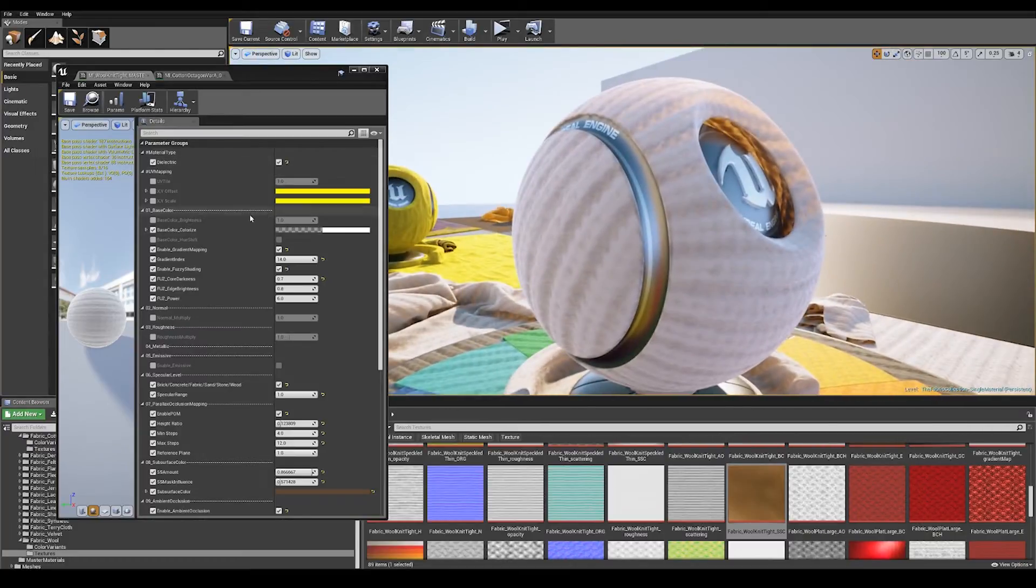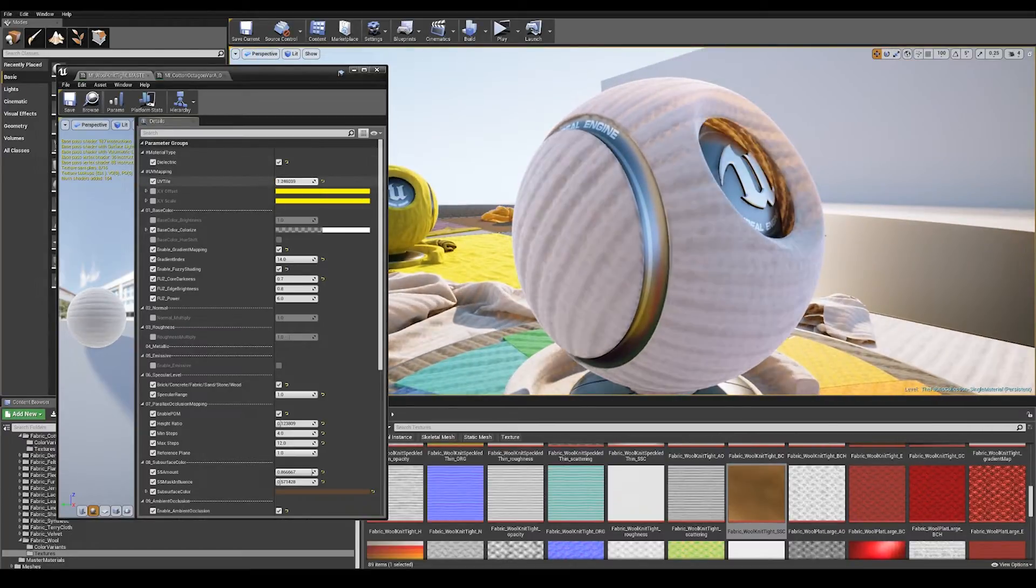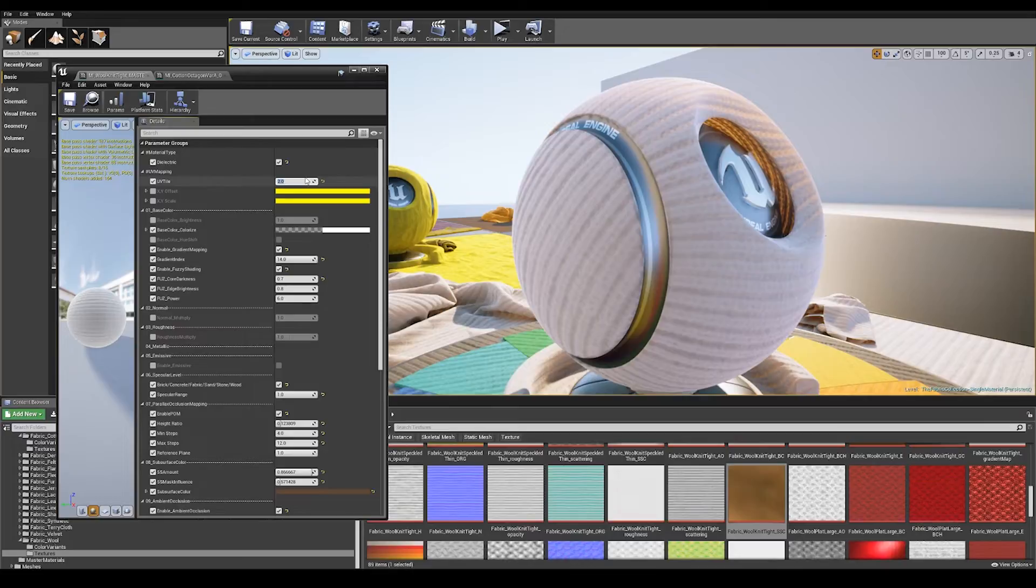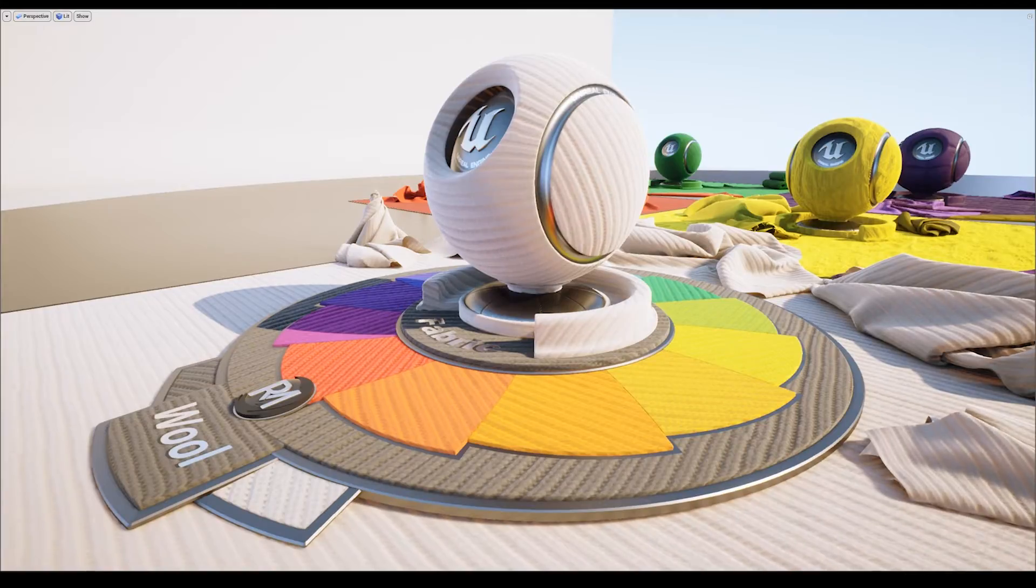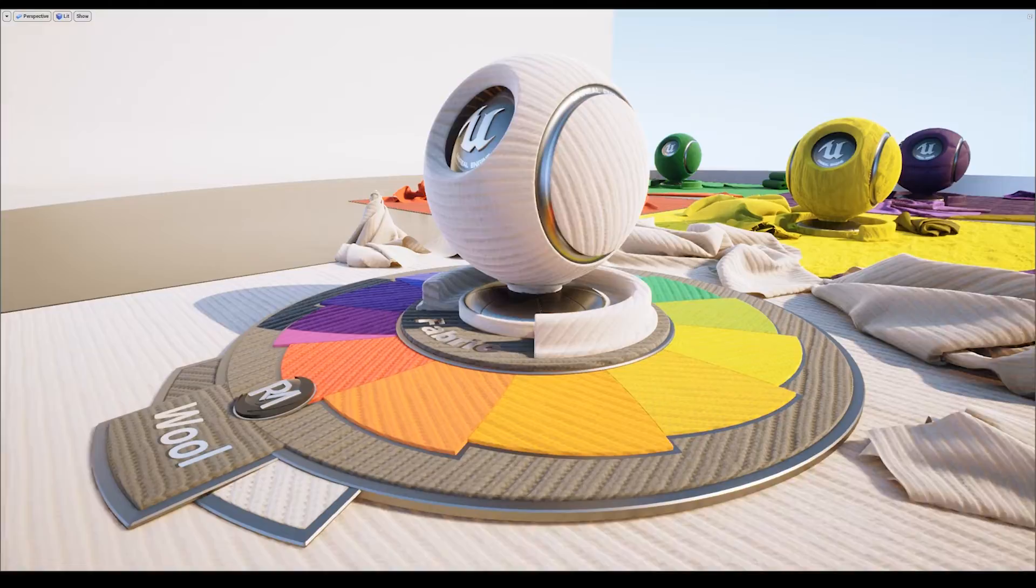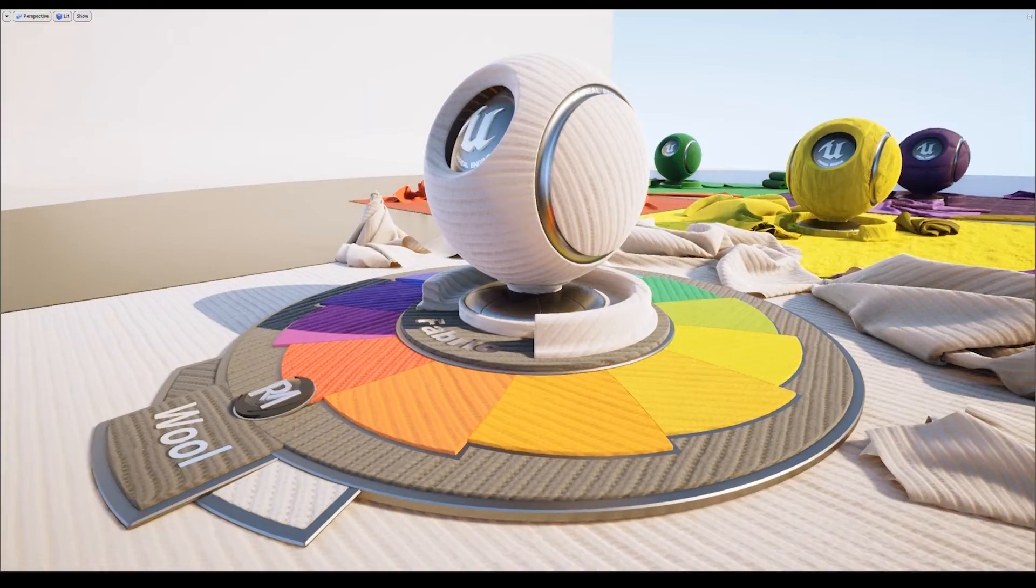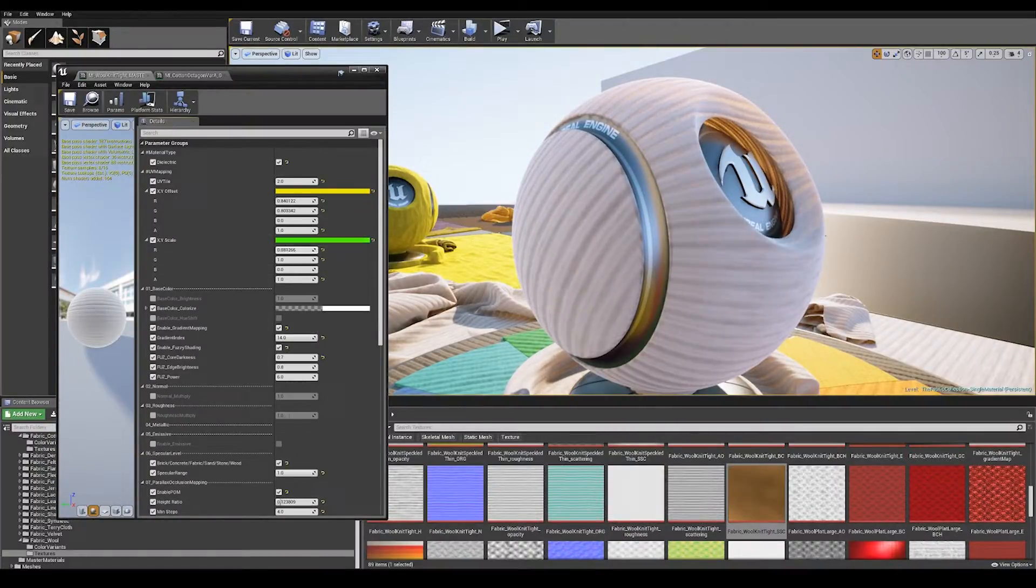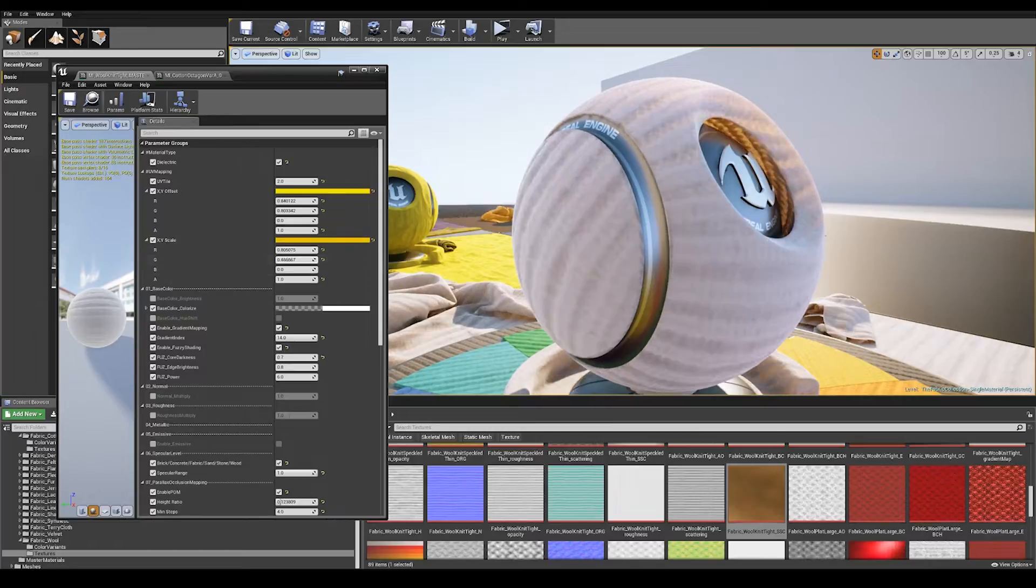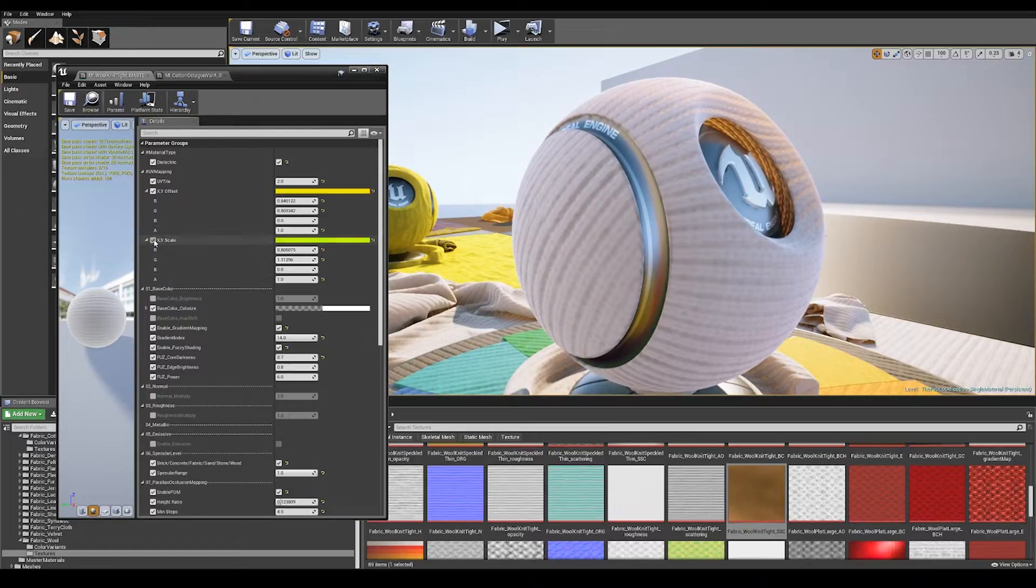Next up is some UV mapping control. The top one here is a simple multiplier where you can multiply the UVs, followed by offsets so in case you want to slide those UVs along in the X or Y, and finally some scaling values in case you want to squash or stretch the UV coordinates in any way.